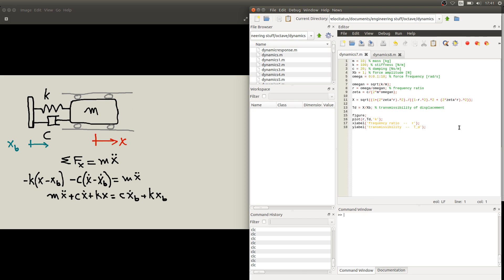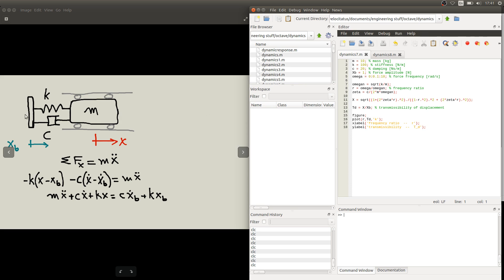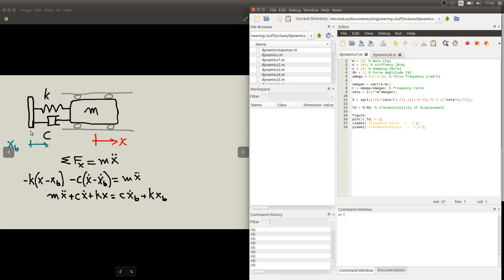In this video we are going to see a slightly different problem which we call the base excitation model. Instead of having a force acting directly on the body as we've seen in the previous videos, we can have an excitation on this block by means of a displacement of its support. It's a very common engineering situation where machines are either supported on the ground and the ground is transmitting some vibration, or there are many machines supported on a common structure and the vibration from one machine is transmitted to the other via this structure.